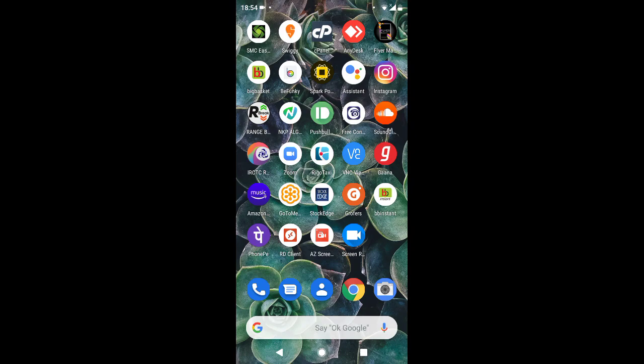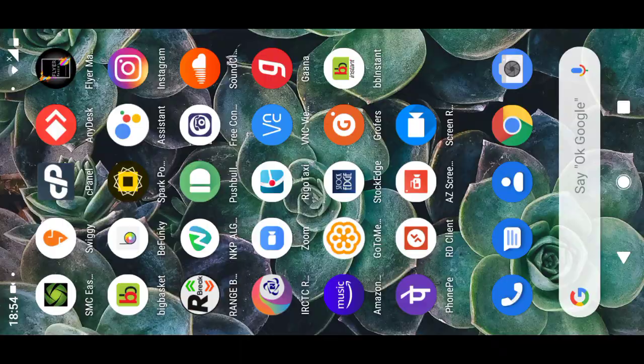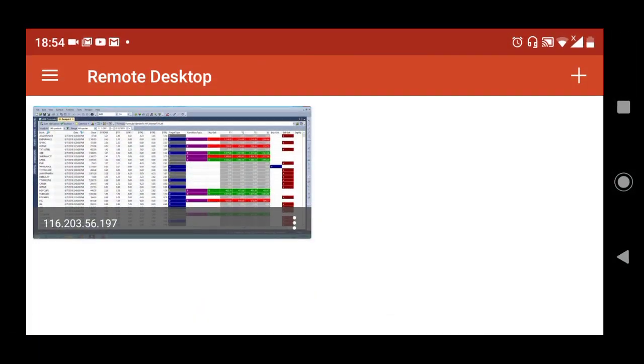To connect, we have an application called RD client, which is basically remote desktop for Windows. Once we open it, we need to configure the IP address and other details like username and password to connect to the remote machine. All that information is already available and pre-configured.